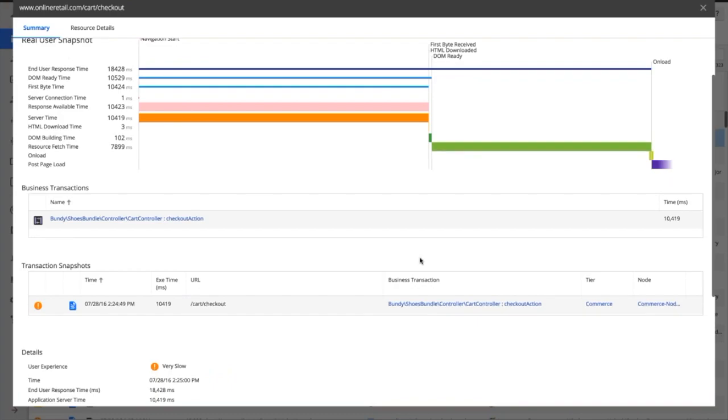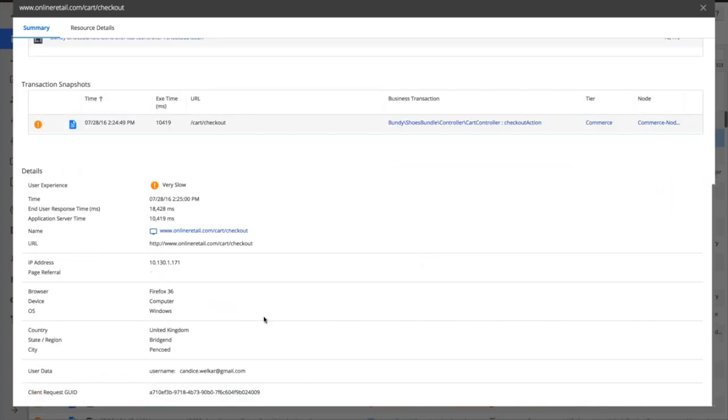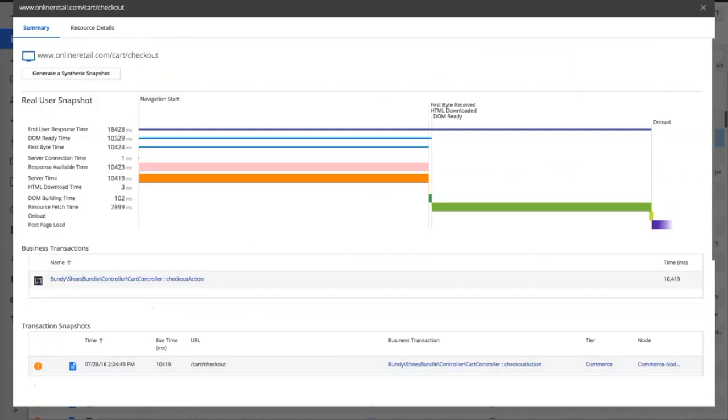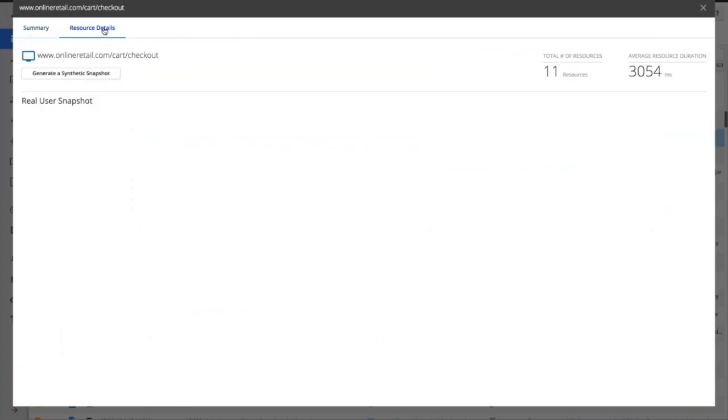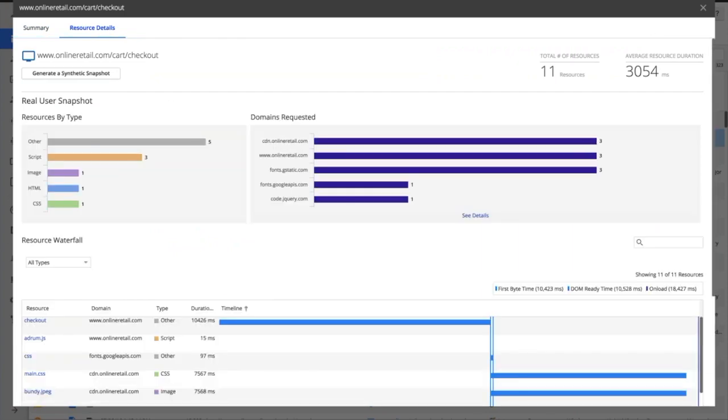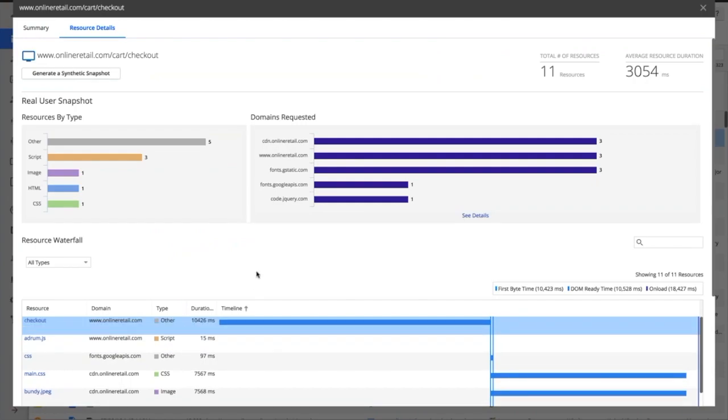We'll delve into the resource fetch time shortly. We can just have a look, and in this case this particular user is using Firefox 36. They're coming in off Windows. We can even find out it's Candice is the particular user that's coming on through. So we're going to do, let's go and have a look at resource details.